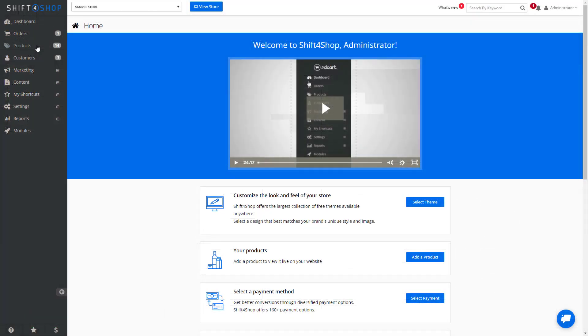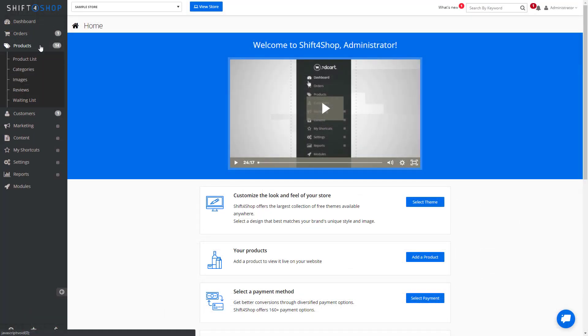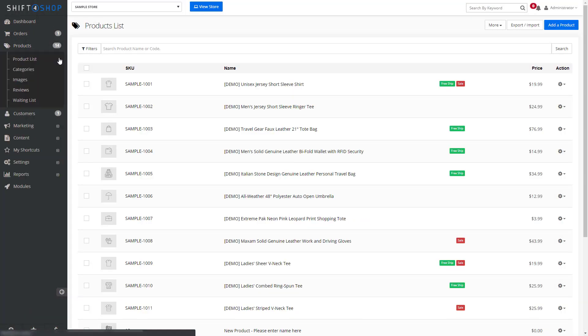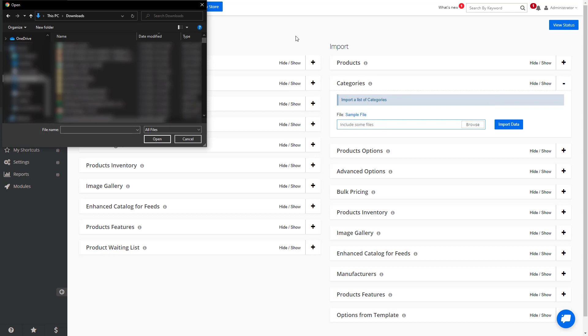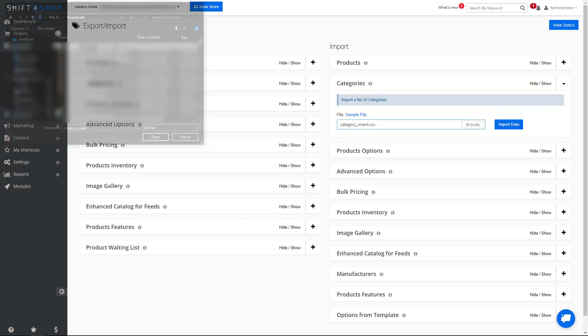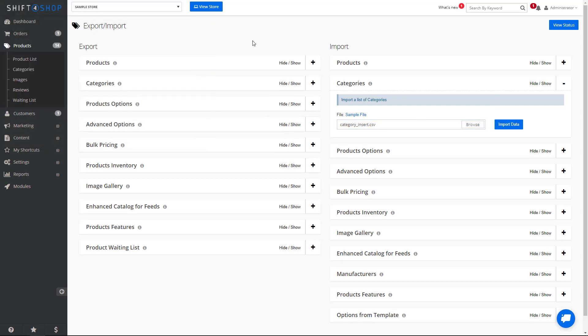After you've saved it, you want to come back into your product list, import and export, and in this case, you're going to browse underneath import to import this new file. You then want to import the data.